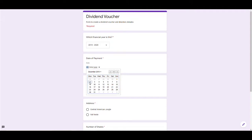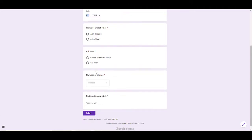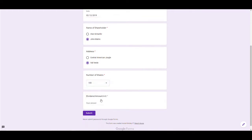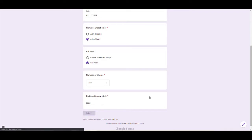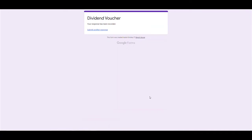I choose the date of the dividend. The shareholder is John Matrix of Valverde. He's got 100 shares, and you can see there's a dropdown so you can choose multiple different share options for directors. He's going to take a dividend of £2,000. That's all I have to do — the rest is automated.